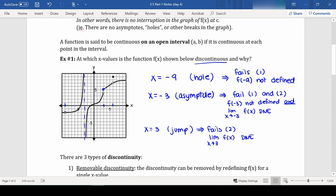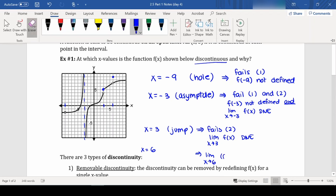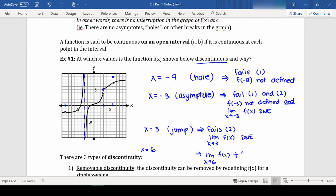Then we have one more at x equals 6. We are defined at 6 — we have a point up there. Our limit exists and equals 7 from both sides; however, the limit as x approaches 6 of f(x) does not equal f(6), so it fails condition 3. Here we have a hole and a jump: there is a hole at 6 and then it jumps to another value.